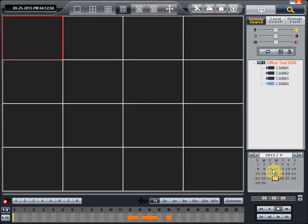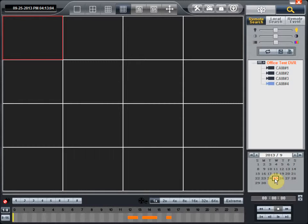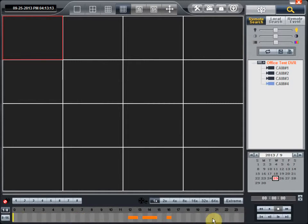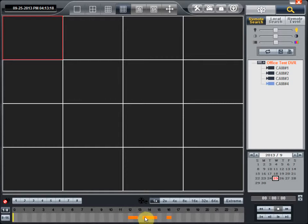The others are dates which do not have any recordings. In this case, the 25th of the month is highlighted. At the bottom where you have numbers from 0 to 23, this is the timeline on that particular day. The highlighted portion, the yellow lines, signify that there is recorded data during that period of time.